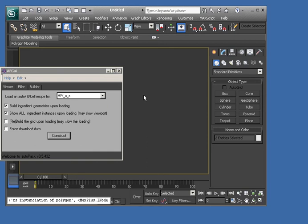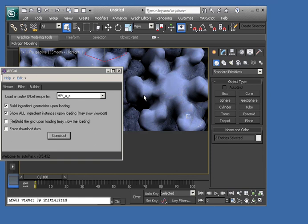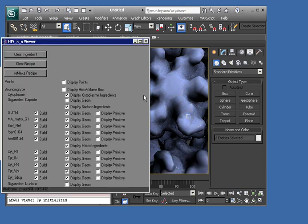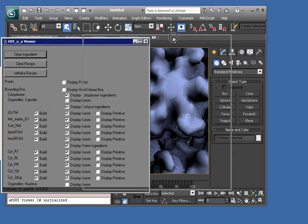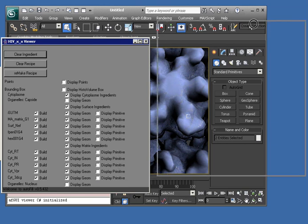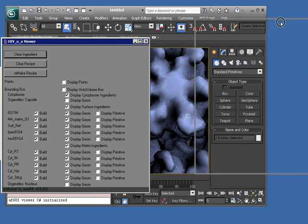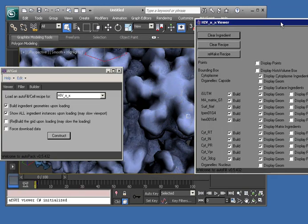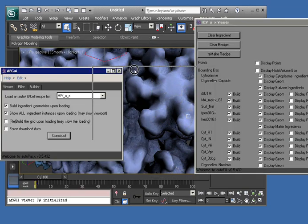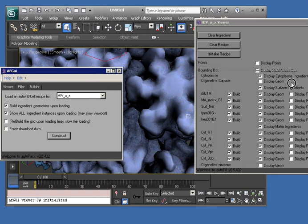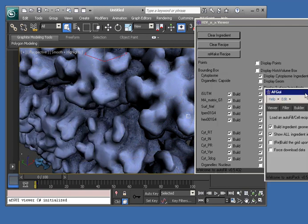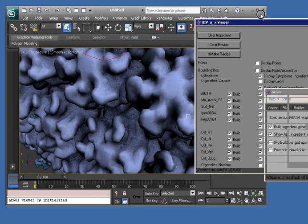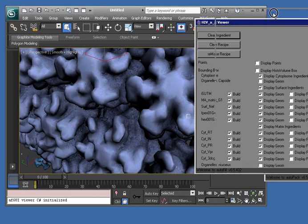It is then building them into the scene with an instancing technology to position the geometries as efficiently as possible, and we end up with a half of a spherical HIV particle as well as this large GUI to control the particle in the viewer.